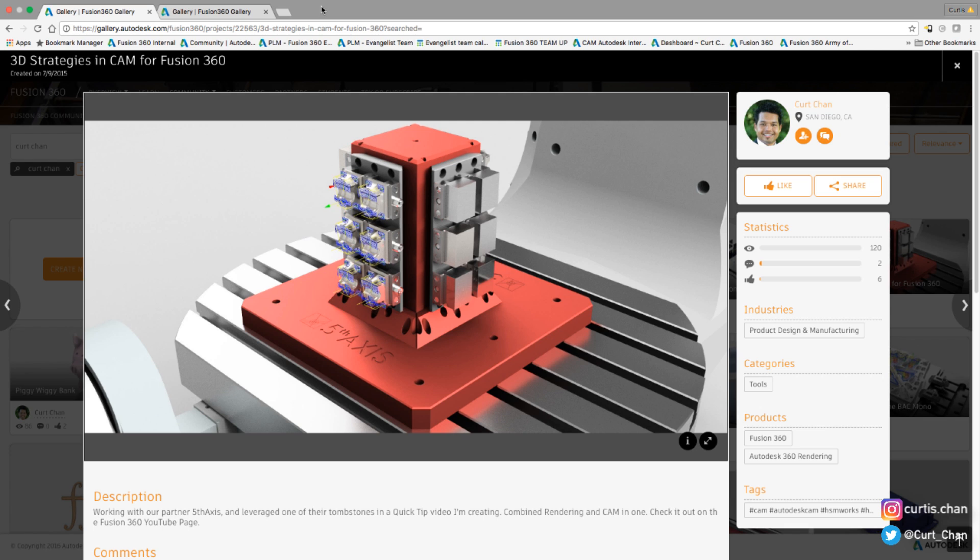Hey guys, Fusion 360 evangelist Kurt Chan here, and today I want to show you how I actually create rendered toolpaths within Fusion 360.